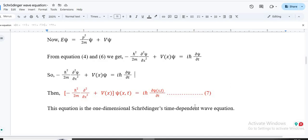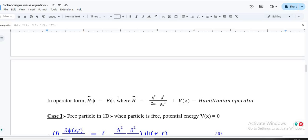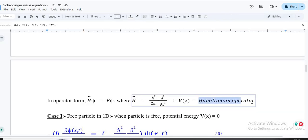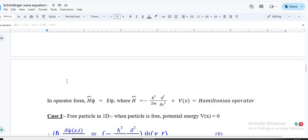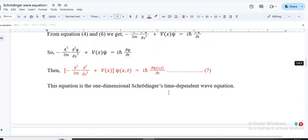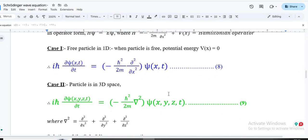In quantum mechanics, all dynamical variables are represented as operators. The Hamiltonian operator Ĥ consists of the kinetic energy operator plus the potential energy operator. When the Hamiltonian operates on the wave function, it gives E·ψ. For a free particle, the potential energy is zero, so only the kinetic energy term remains — this is the free-particle Schrödinger equation.